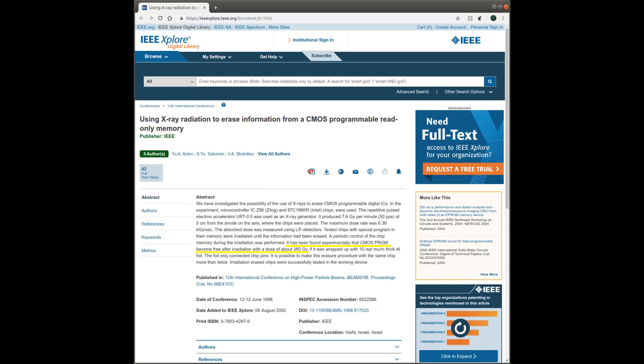In one of the publications, it was observed that CMOS programmable ROM was erased after a dose of 380 gray, which is 380 sieverts in equivalent dose, which is about 50 times the lethal dose for a human being. The radiation source used in this study was an electron accelerator.